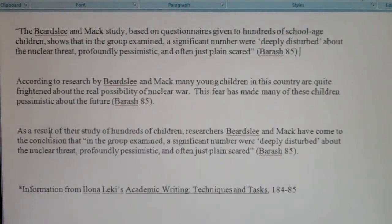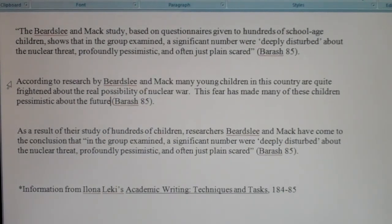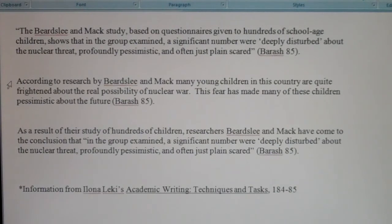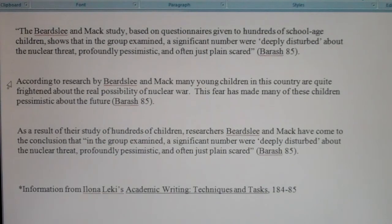Number six is not plagiarism. We have a parenthetical citation and no quotation marks, so we assume this is a paraphrase — and if you look at the above material, it actually is effectively paraphrased. The student has changed the word choice and sentence structure enough that it no longer imitates the original. It does not need quotation marks because it's not a direct quote. The student has taken an idea and paraphrased it into his or her own words, so number six is acceptable.